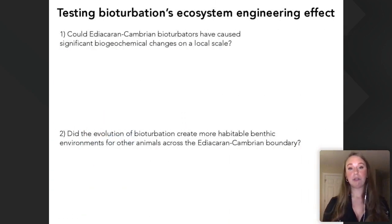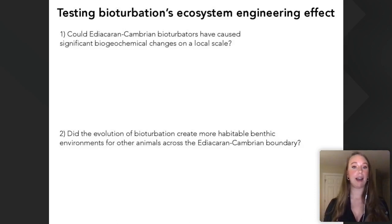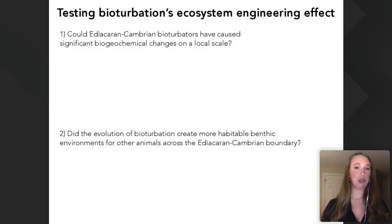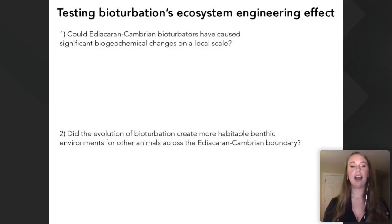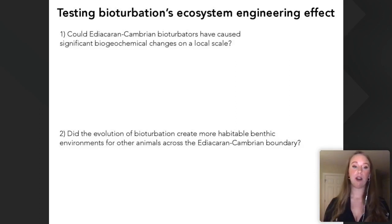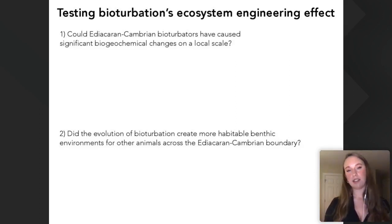Bioturbation refers to any biogenic sediment mixing, but since sediment is a two-phase medium of solid particles and pore water solutes, it's more accurate to separate biomixing — transport of solid sediment particles — from bioirrigation — enhanced mixing of solutes between pore waters and the sediment-water interface. These two processes can have very different and sometimes opposite effects on sediment biogeochemistry. Two questions are addressed: could Ediacaran–Cambrian bioturbators cause significant biogeochemical changes locally, and did bioturbation create more habitable benthic environments?